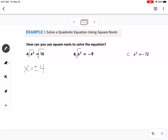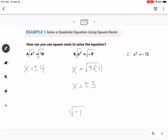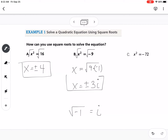For part B, if we take the square root of a negative number — up until now you've been told you can't do that — you actually can. The square root of negative 9 is the square root of 9 times negative 1. The square root of 9 is 3 (or negative 3), and the square root of negative 1 is equal to i, our imaginary unit. So the square root of negative 9 is plus or minus 3i.